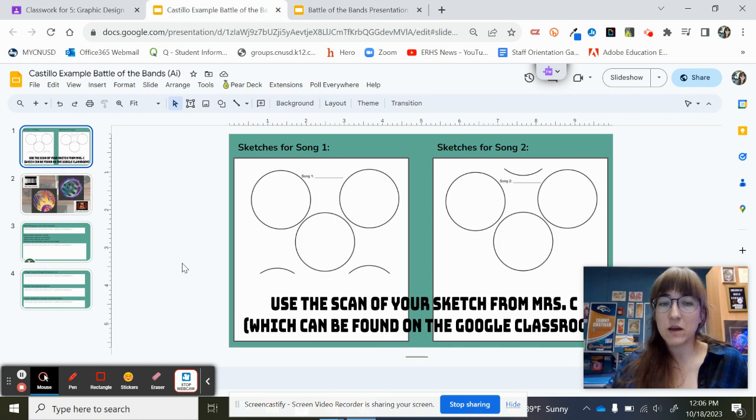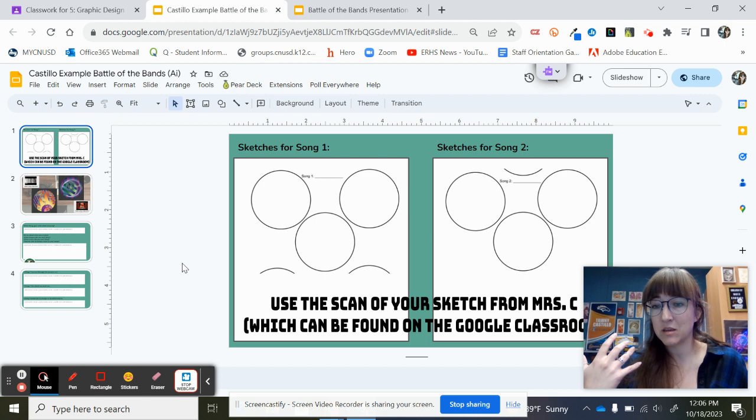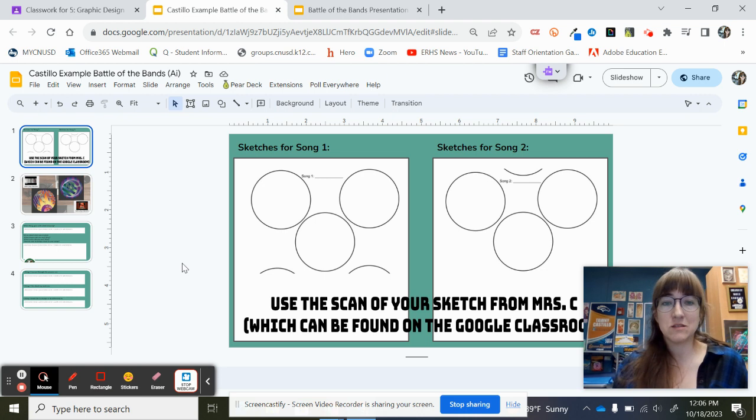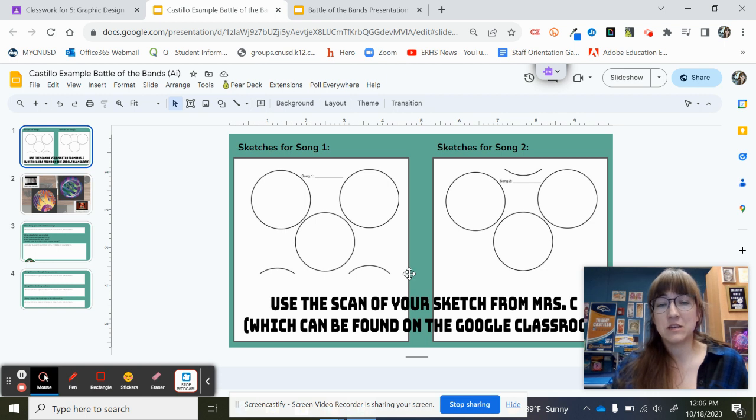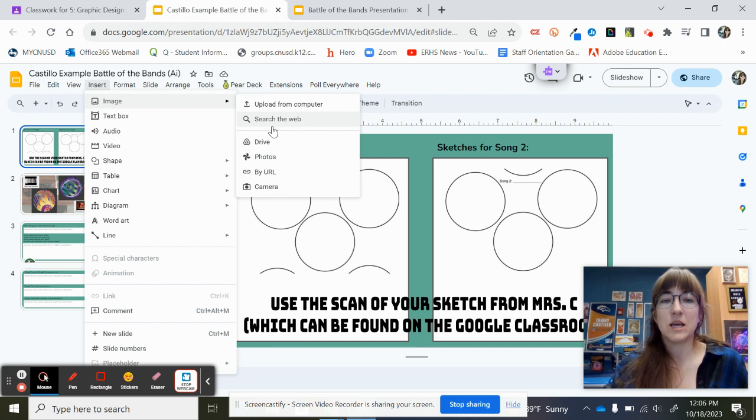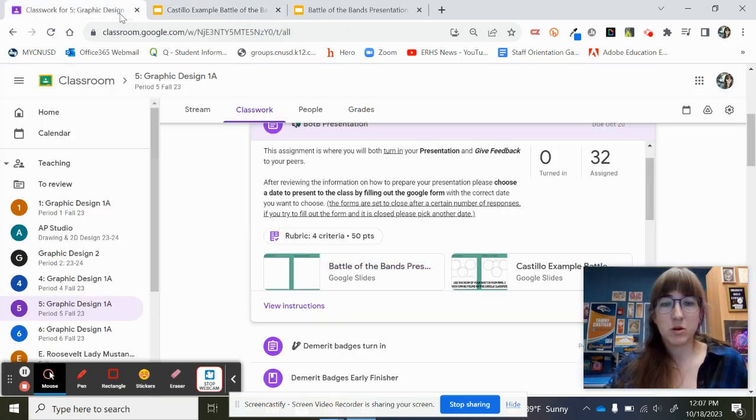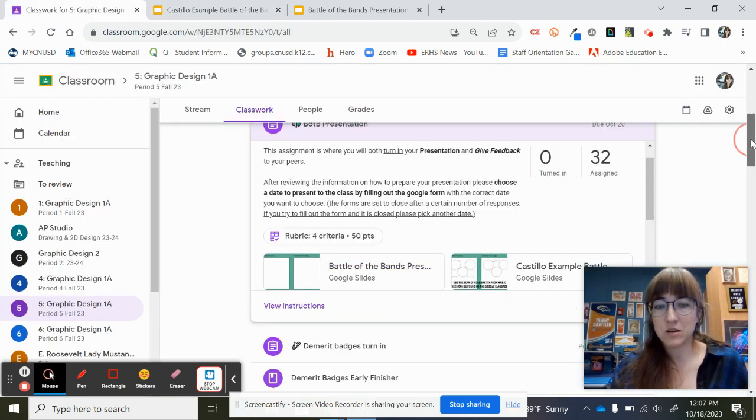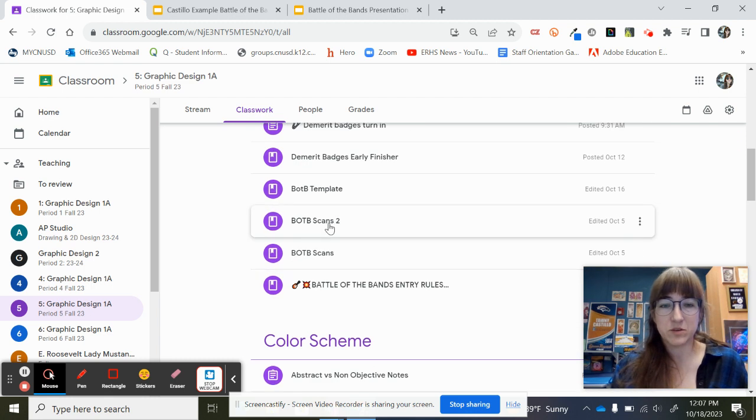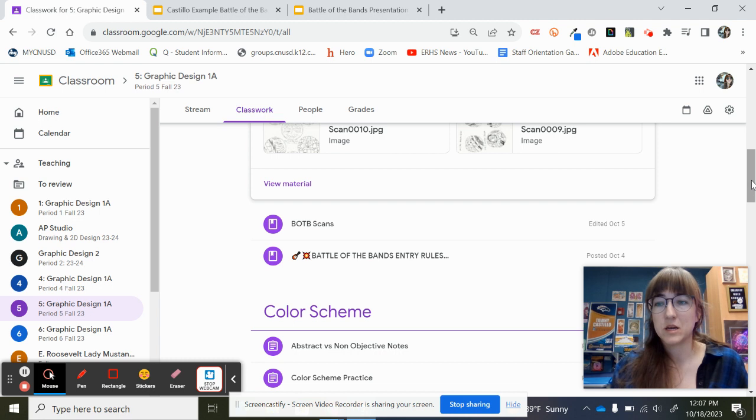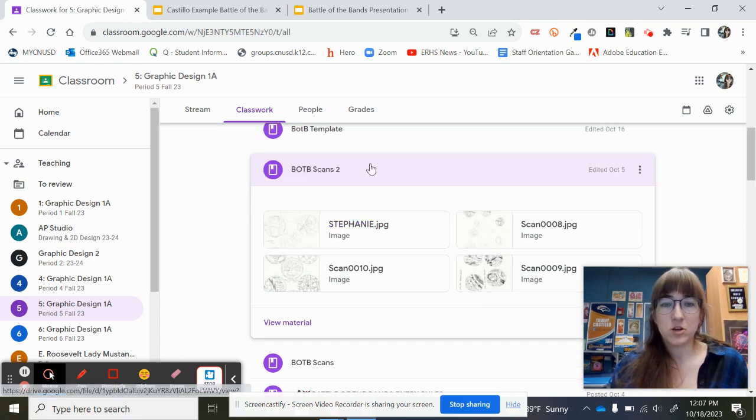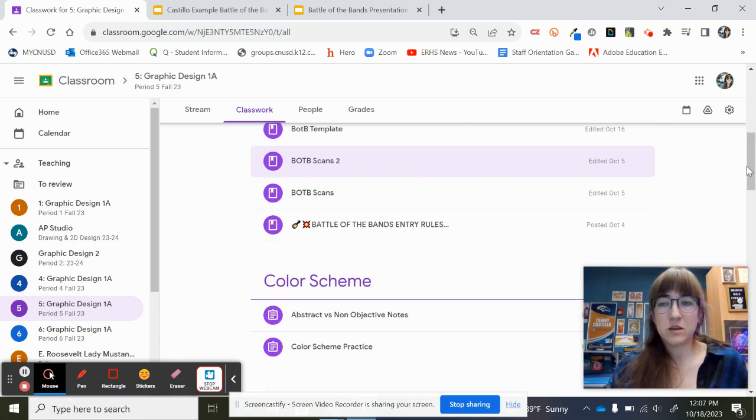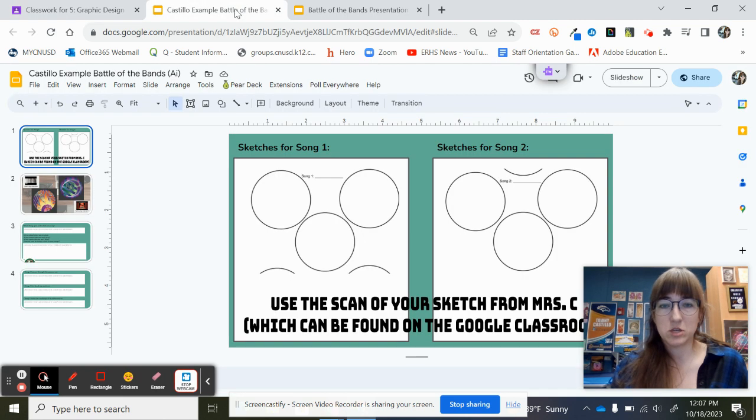All you have to do is use the scan, the JPEG that you got from me that has your sketches that you used to trace in Illustrator. You're going to go ahead and insert that into this document. So you're going to do like insert image and you'll be able to get it from the Google Classroom. Remember, everybody's scans are here. So there's two different materials with everybody's scans that are labeled with your name.